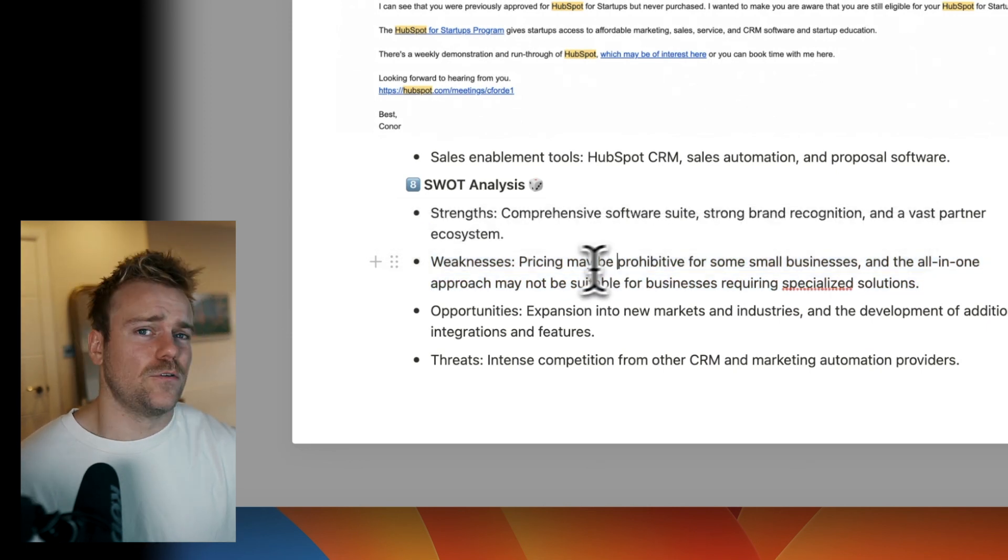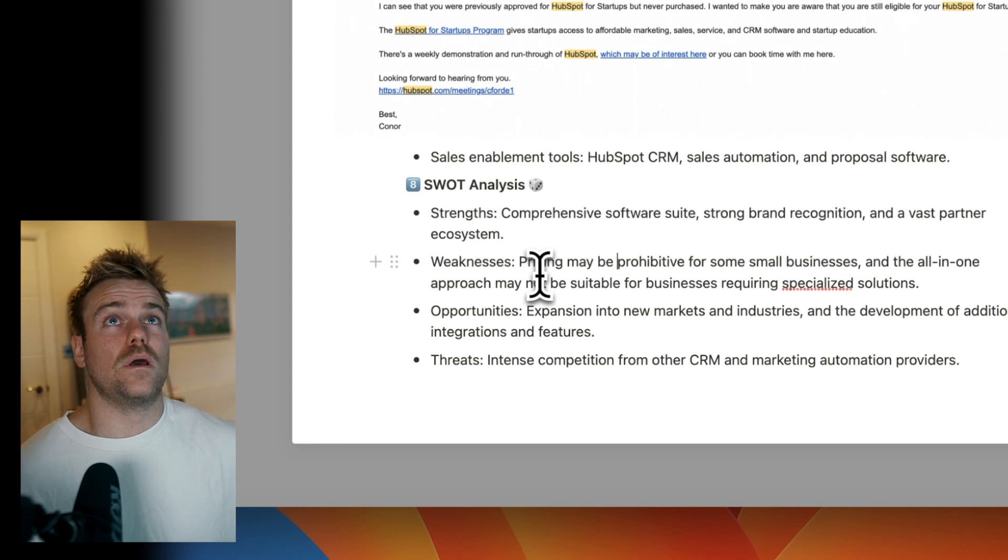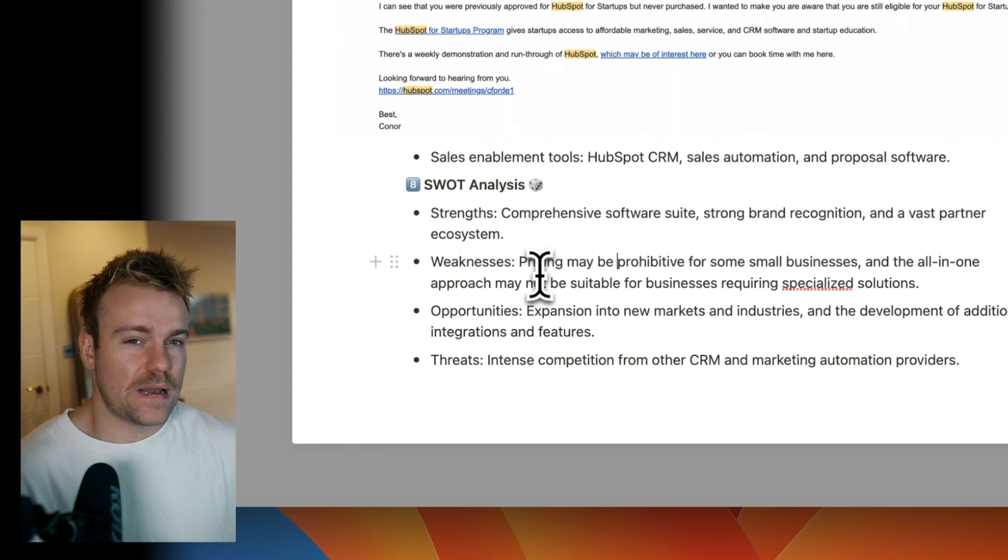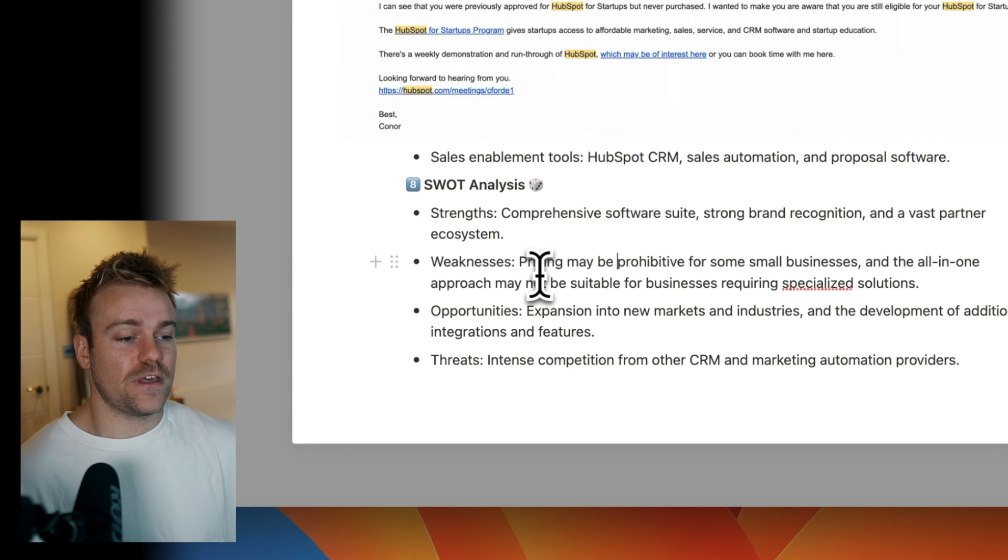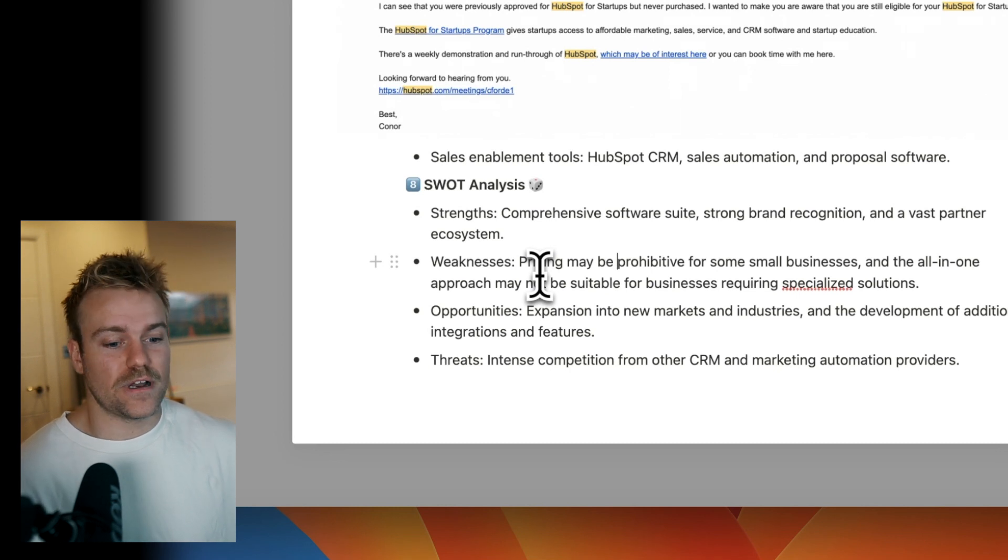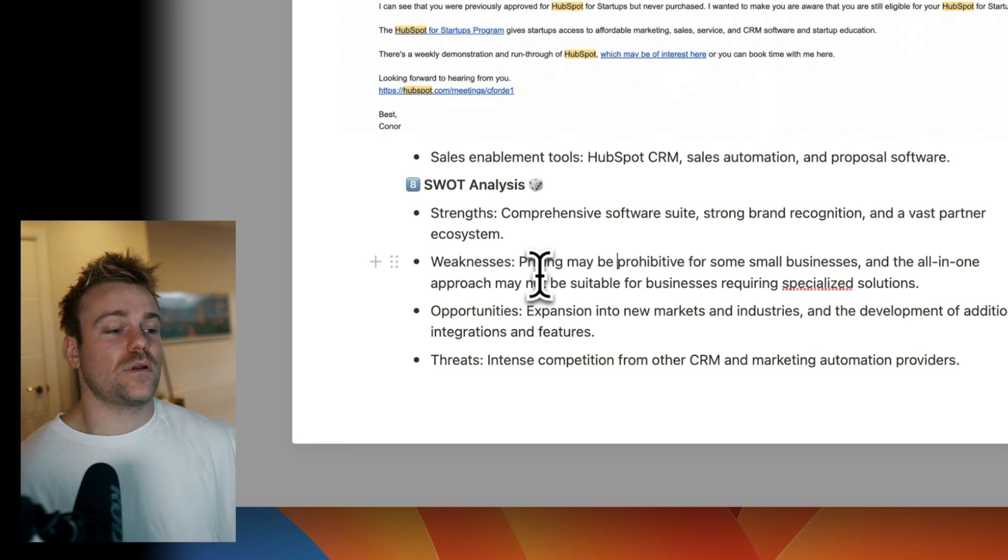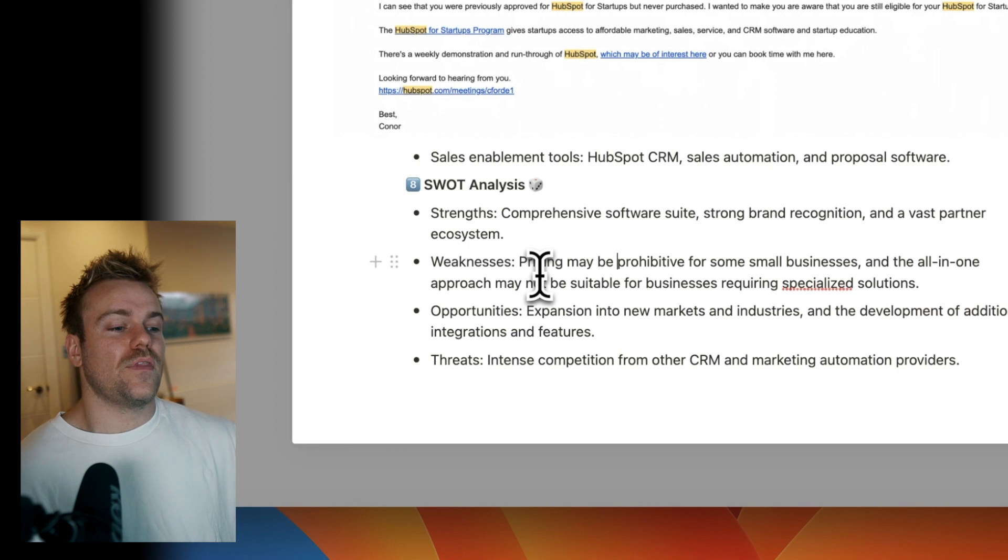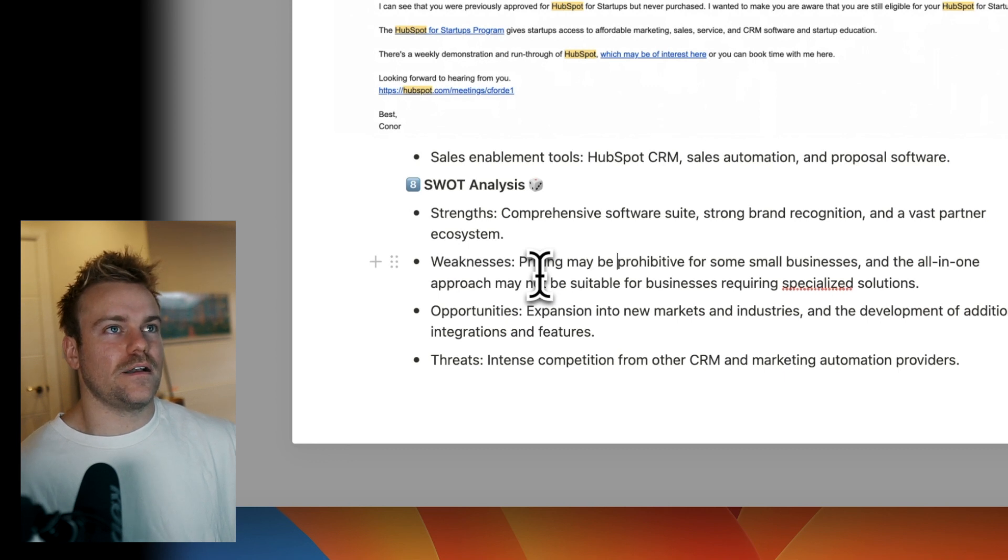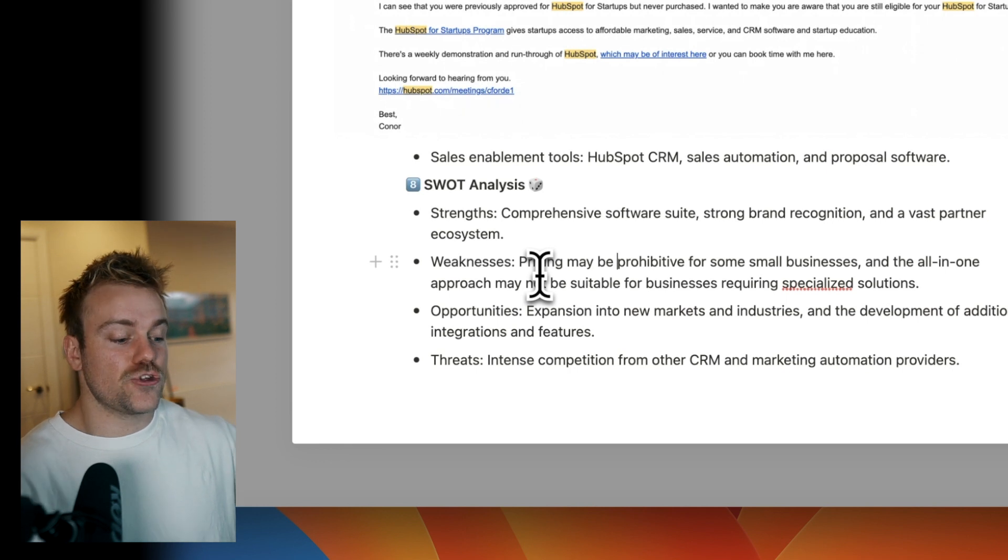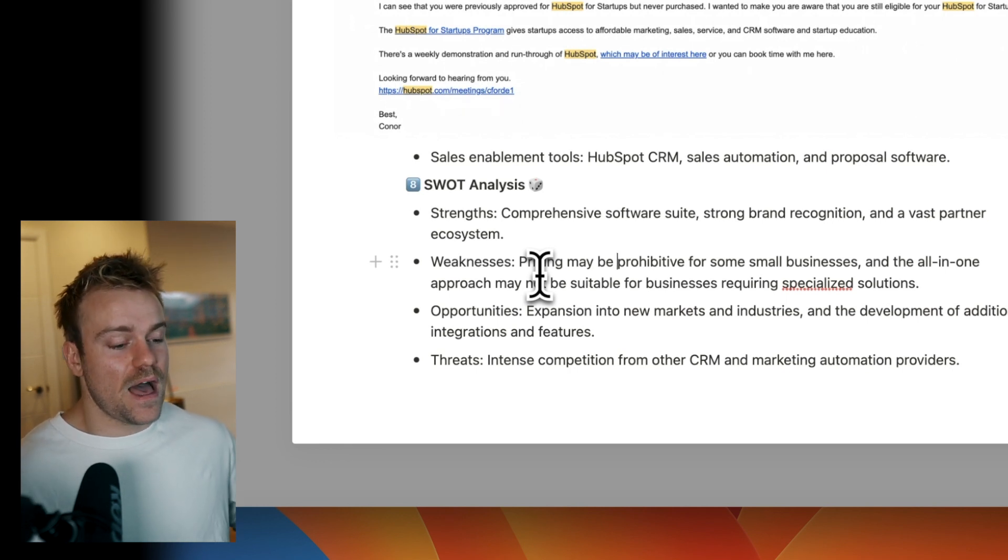A big one with HubSpot is their pricing is probably prohibitive for a lot of smaller businesses. And also that all-in-one solution that happens when any software gets suitably big. You're seeing it with Notion now. You see it with even Slack to an extent that they have to become a one product fits all, right? They have to be generic enough that anyone can use them.